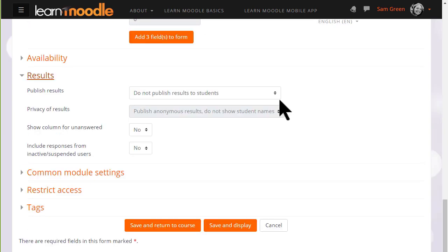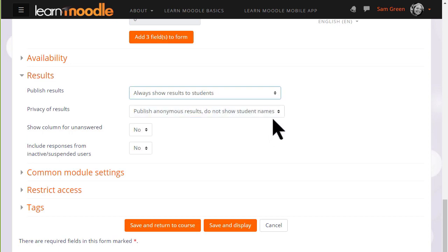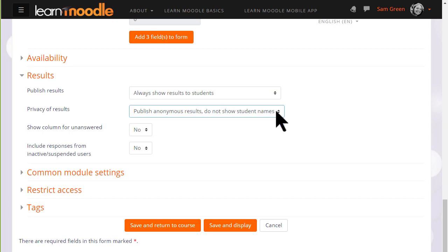And results if you want to decide whether or not you want your learners to see each other's choices, and if you do whether or not you want them to see the names of the students who have chosen or not.